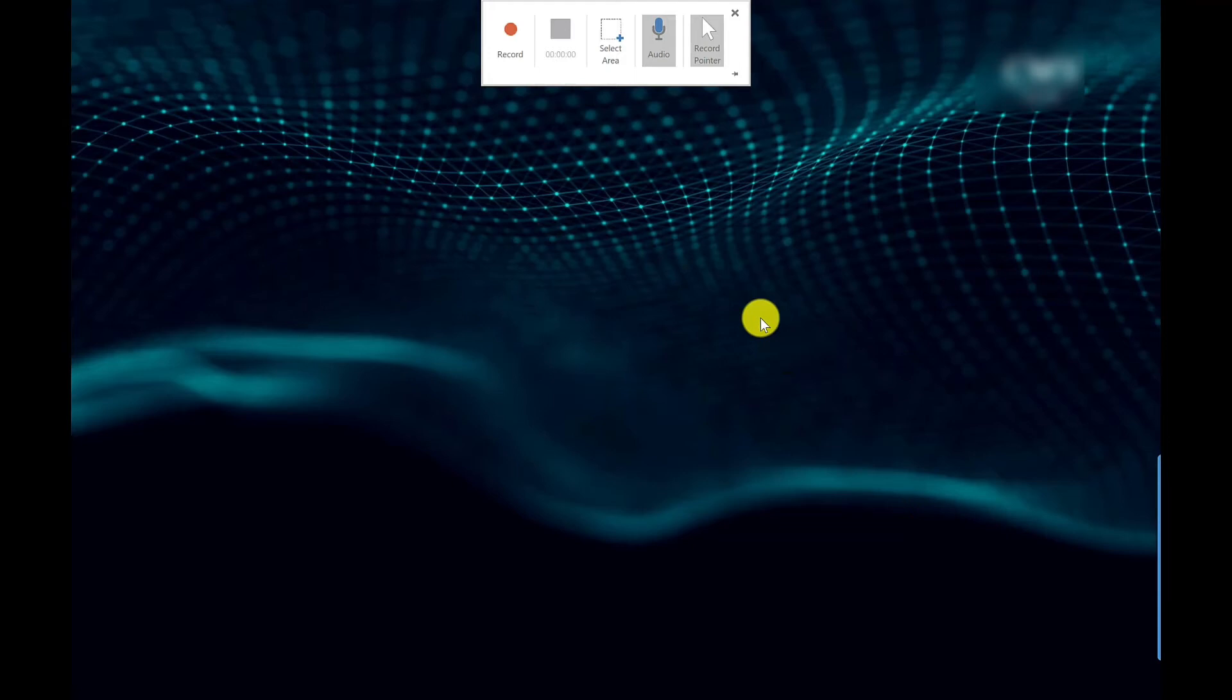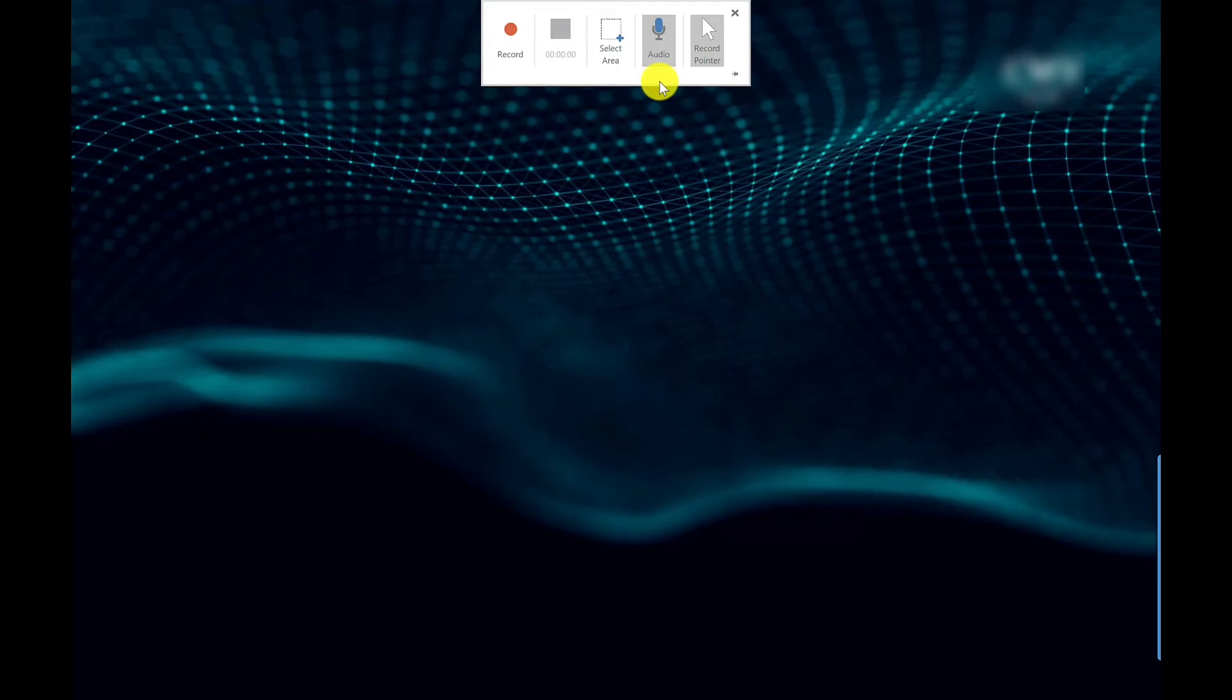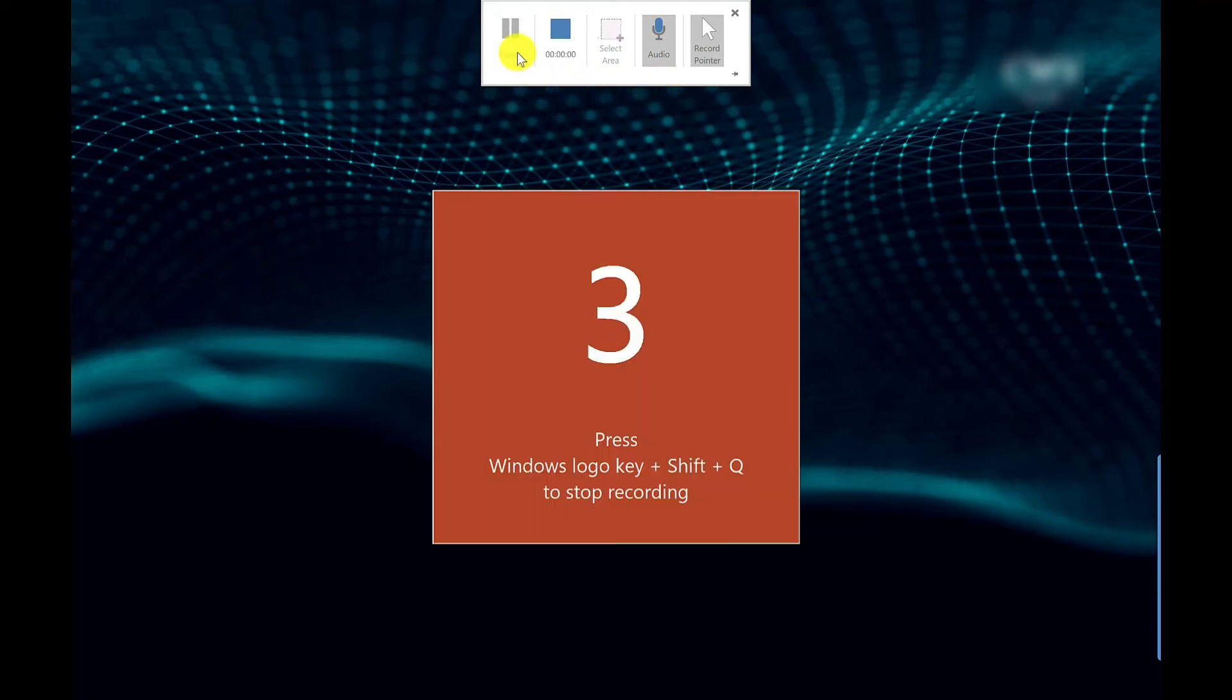It doesn't really matter at this stage because you can always crop it later. I've got two other options up here: Audio and Record Pointer, so do I want to include audio as part of this recording and do I want the mouse to be visible. I'm going to keep those two selected just so you can see how that works. Then once I'm ready I can press record.